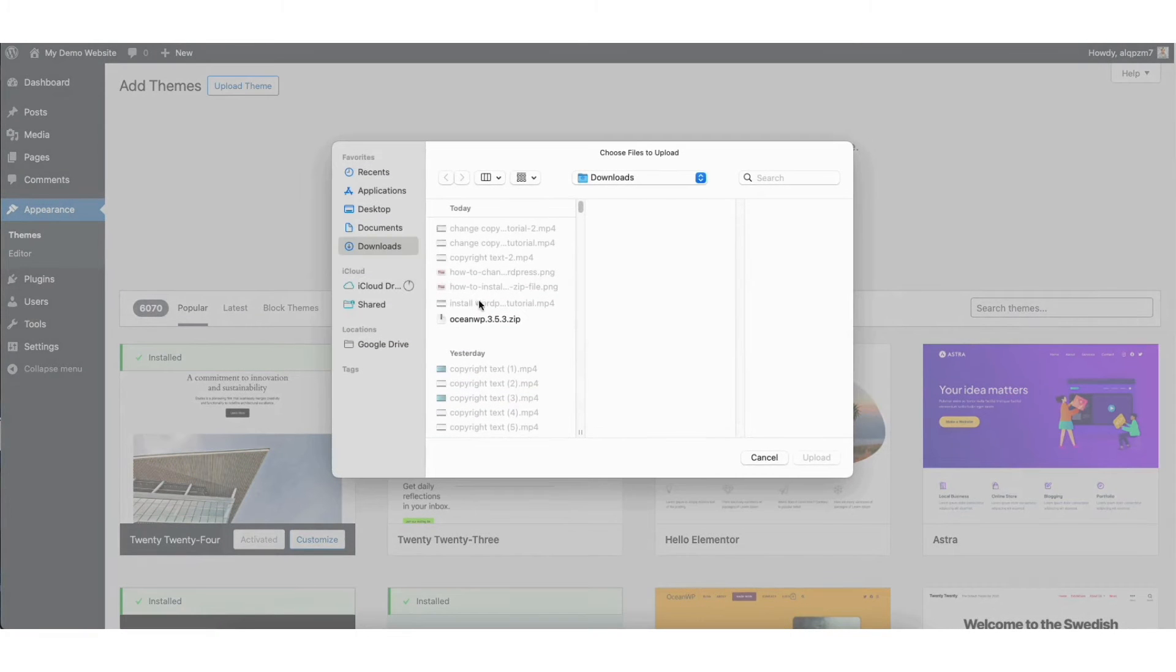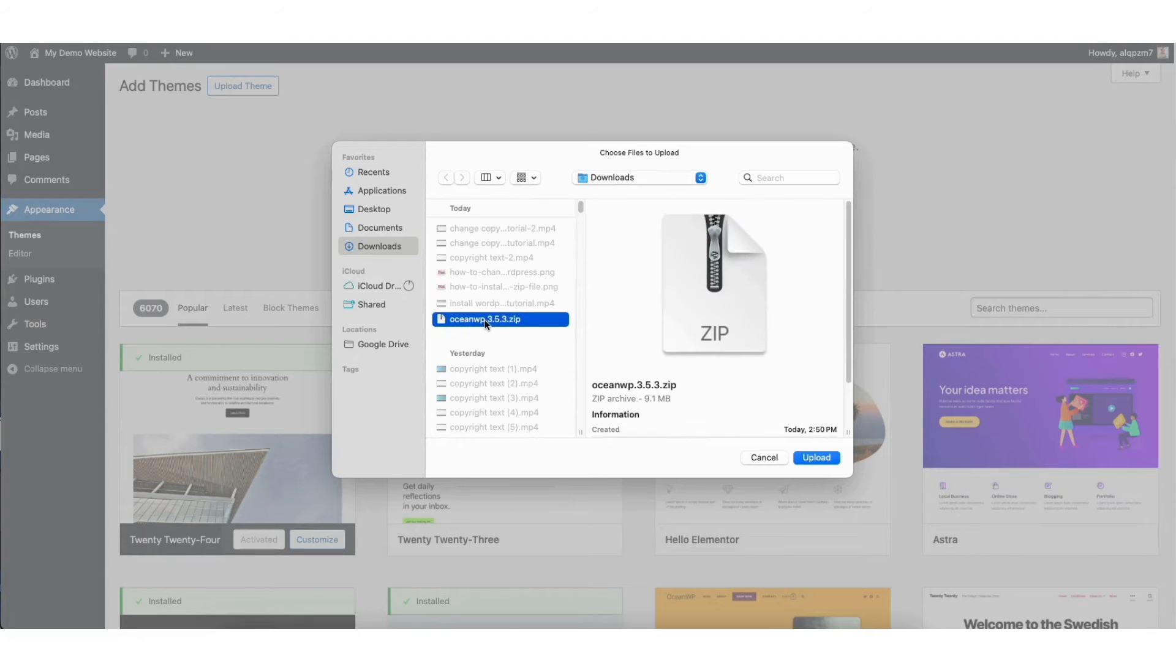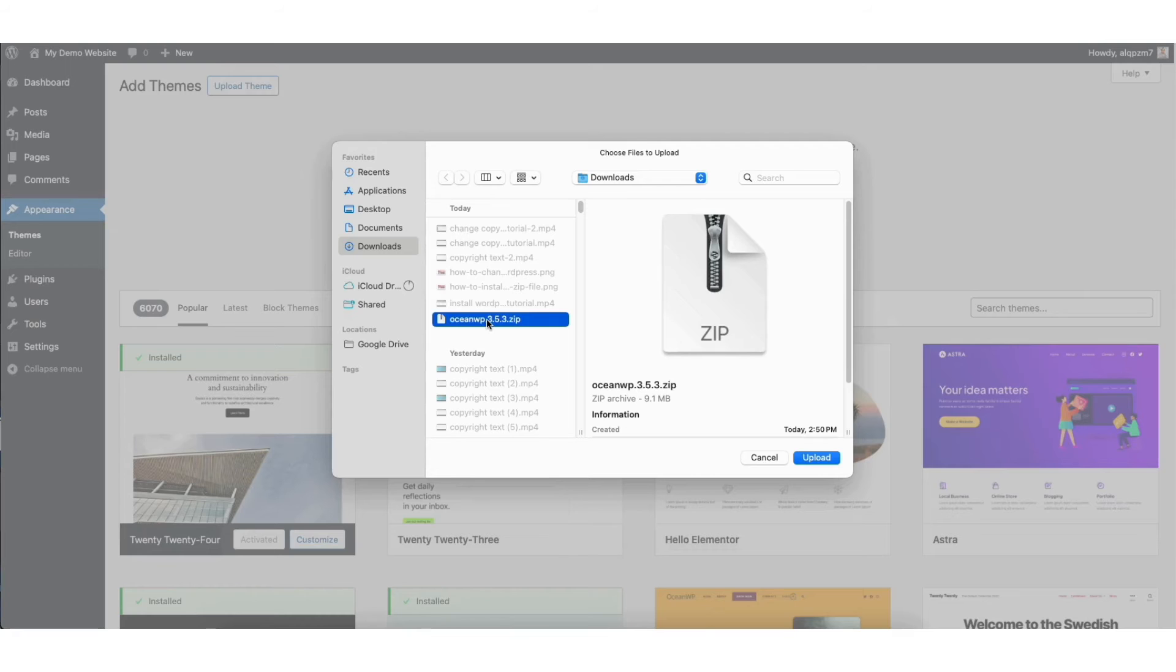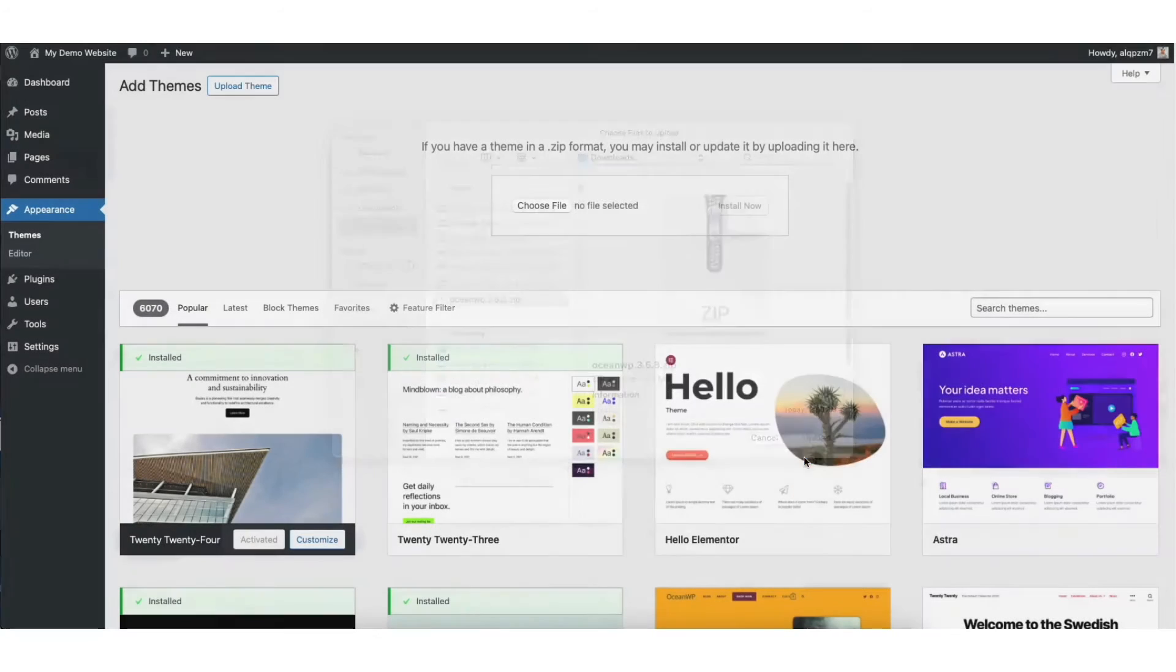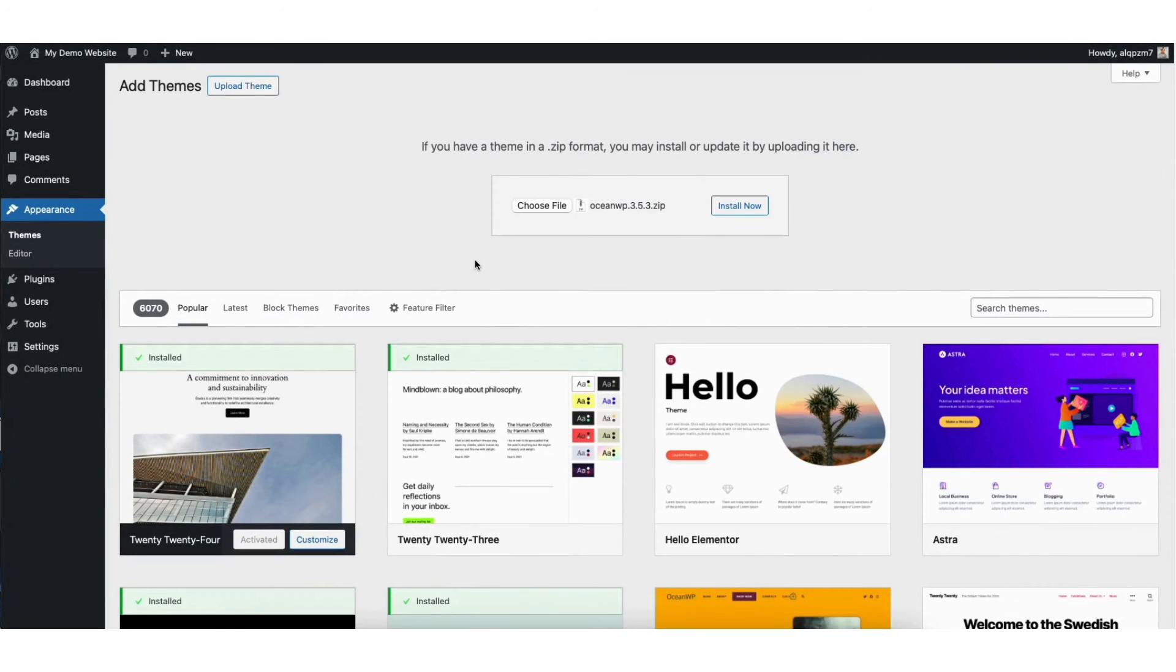I have the zip file downloaded right here. Select the zip file to be uploaded to WordPress. Click the upload button. Click the install now button.